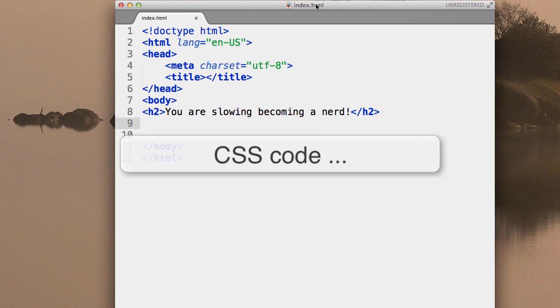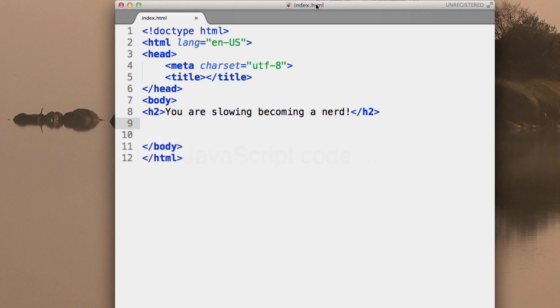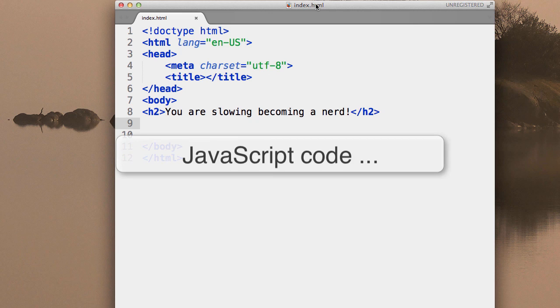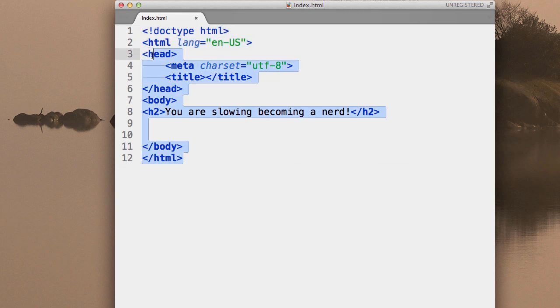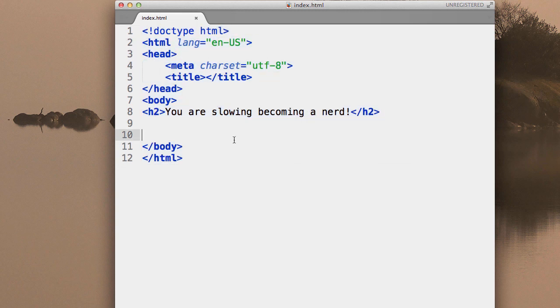JavaScript is another language, another computer language. You can say it's JavaScript code. The code is just the text that you write. In this case, it's all this. So you could say you're coding in HTML or you're coding in CSS. You get the idea.